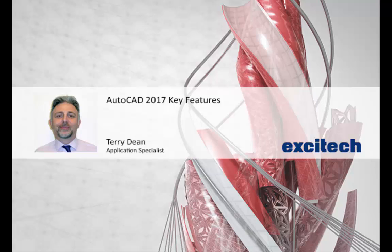Hello and welcome to one of Exitec's AutoCAD 2017 new features videos. My name is Terry Dean, I'm one of the application specialists here at Exitec. This video will focus upon the importing and converting of a PDF file.